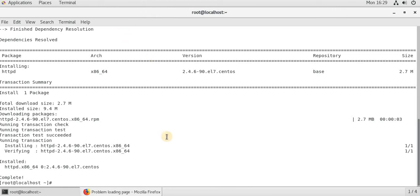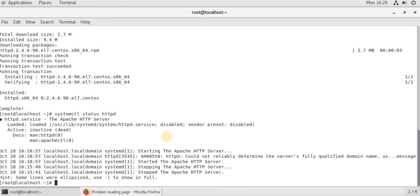httpd, systemctl, status, httpd. So what we are trying to say, it is inactive. Active, it is inactive.